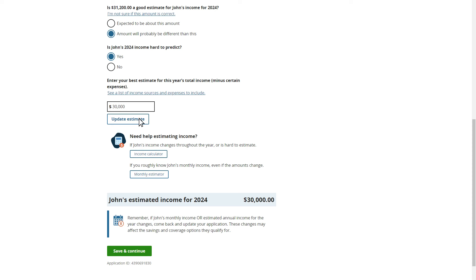The Marketplace will use the current month income information for Medicaid and CHIP eligibility, but will just use his estimate of $30,000 for all of 2024 when determining his eligibility for financial assistance on a Marketplace plan.